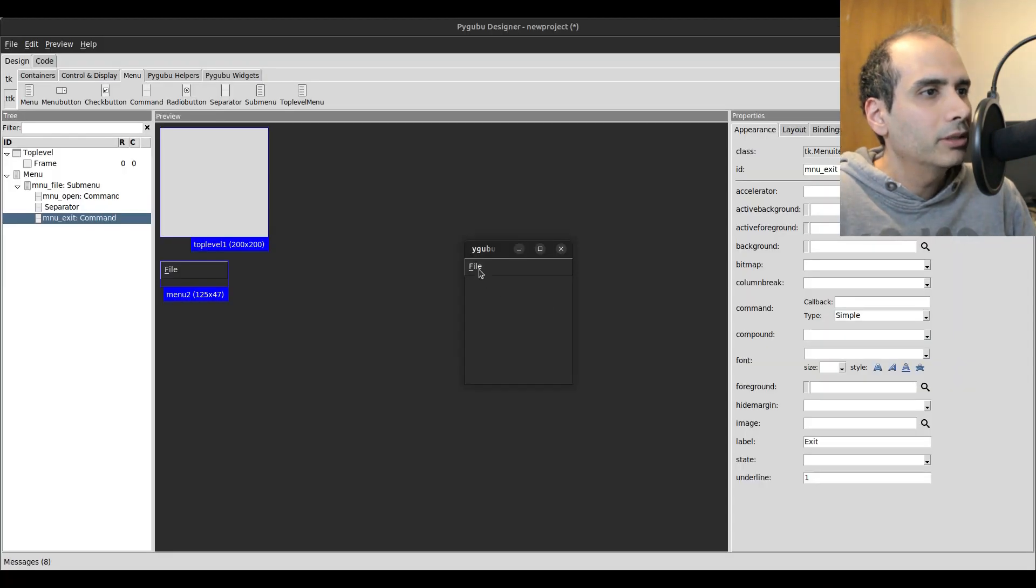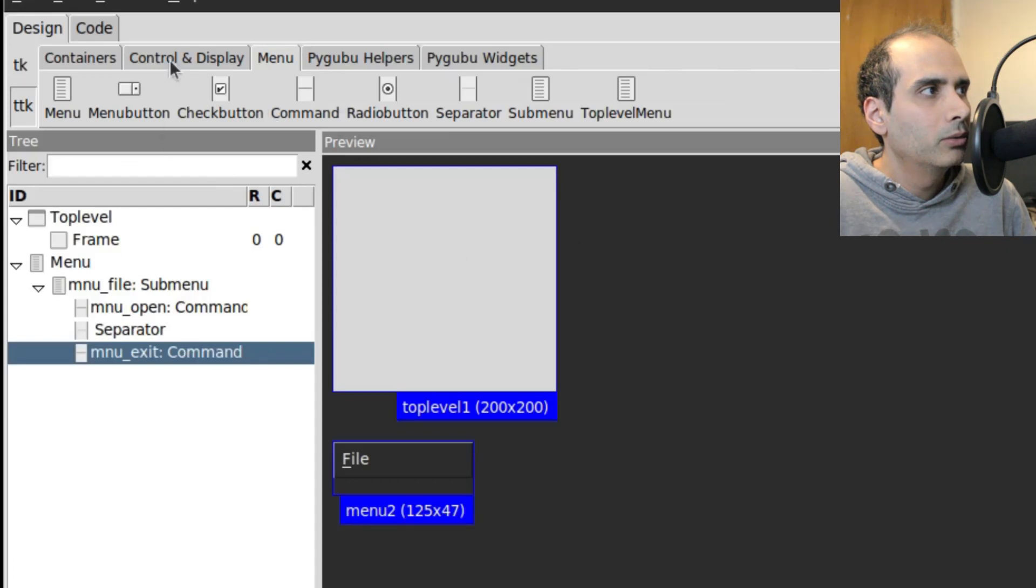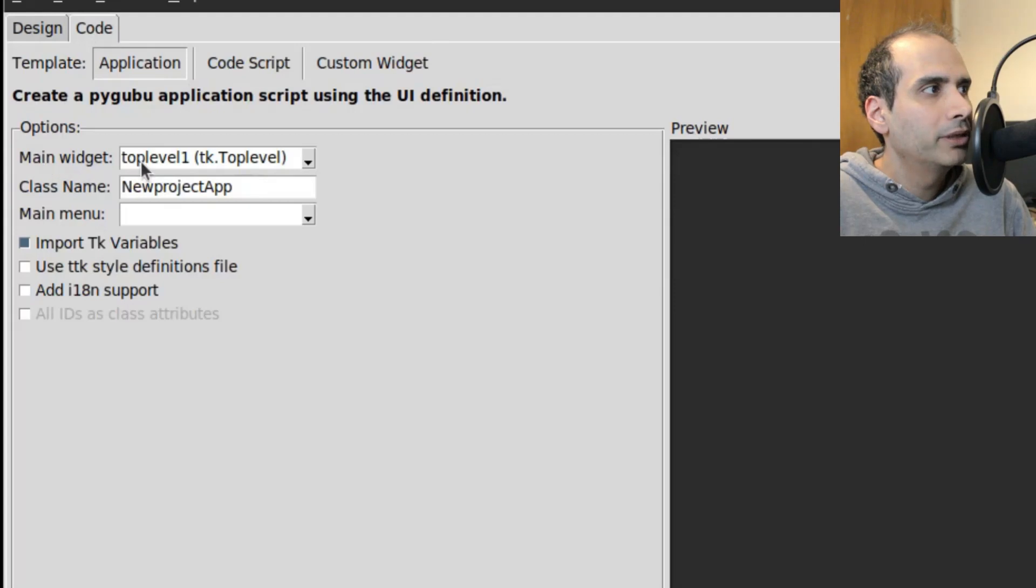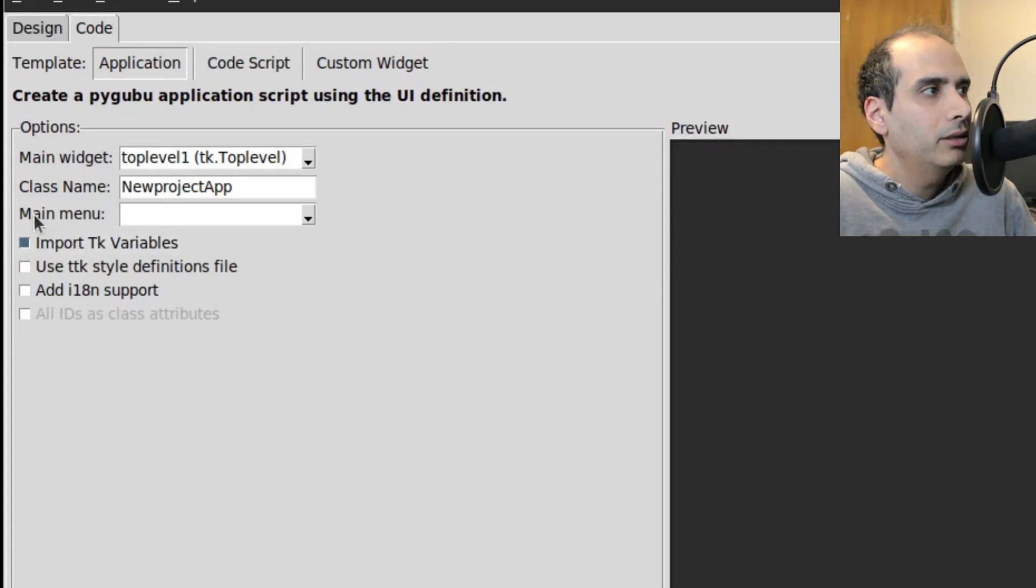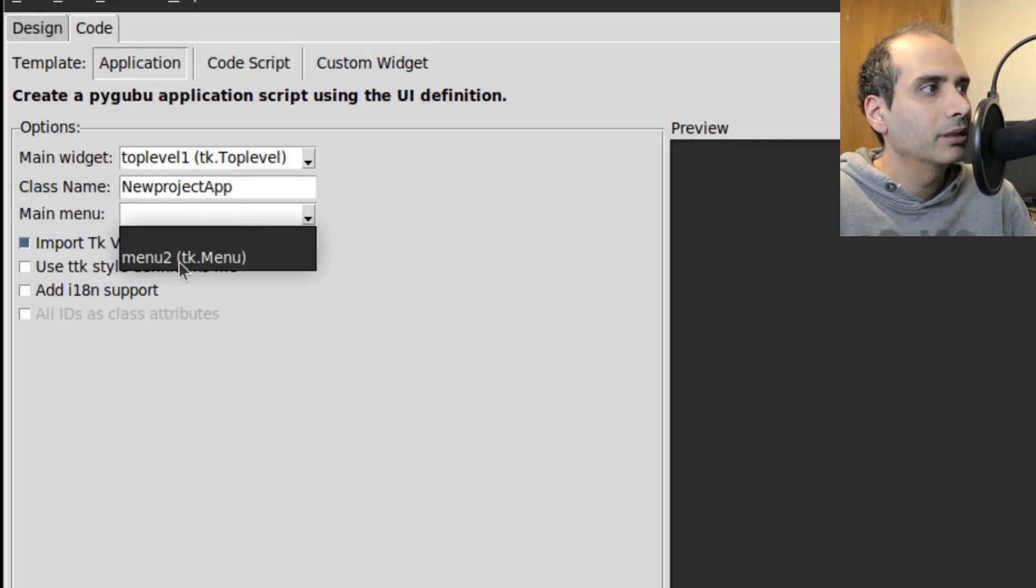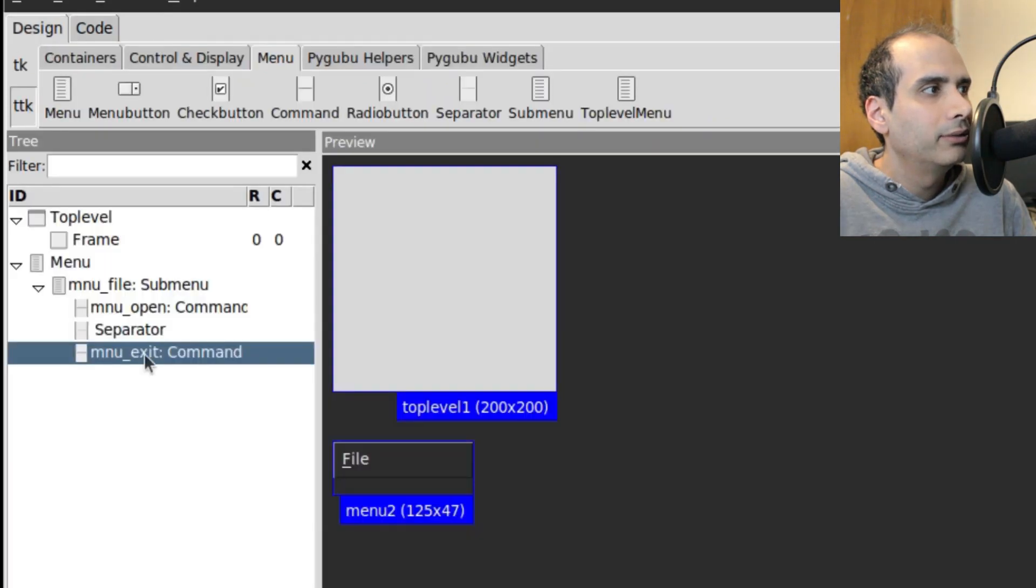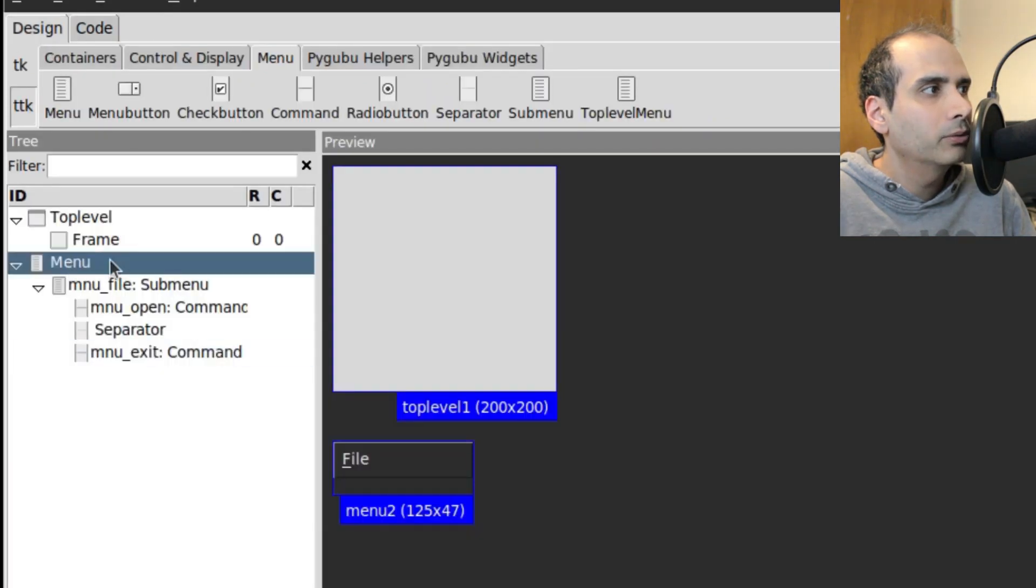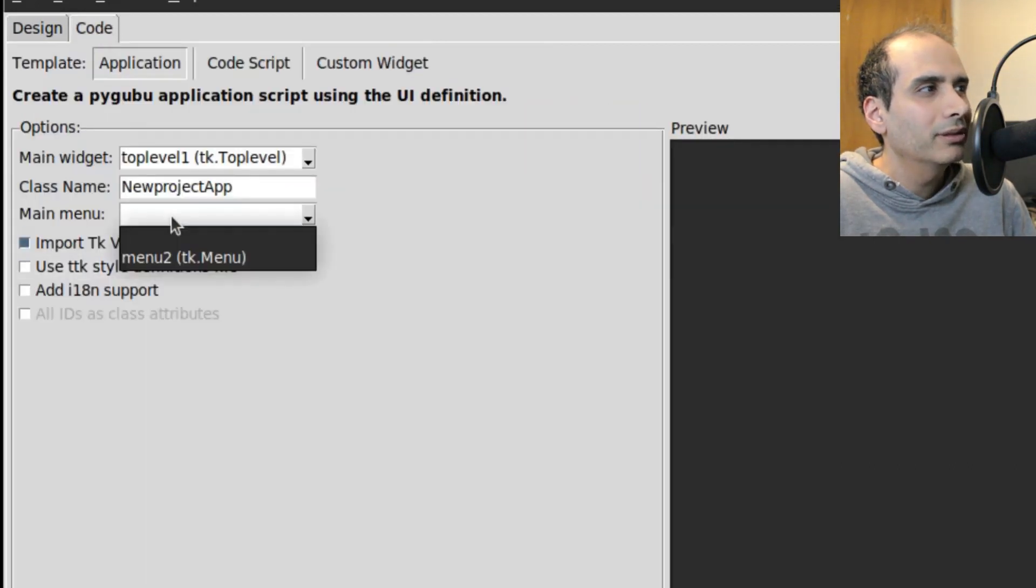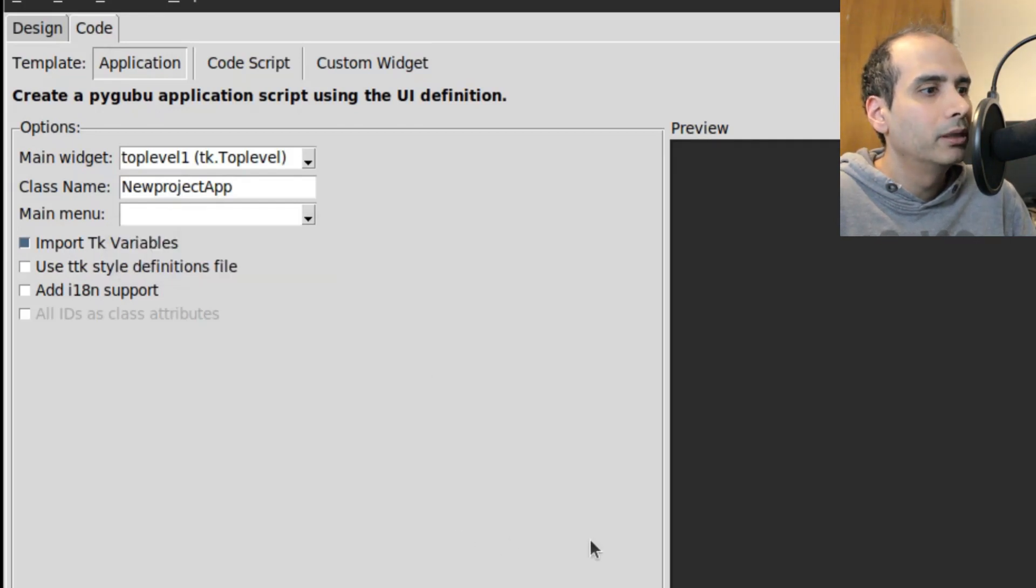Okay, so now we should link these two up to our code so that they do something. So I'm going to go to the code tab at the top here. And my main widget will be the top level window. And here you'll notice that it says main menu and nothing is selected. So you want to make sure that you actually select the menu that you've created. So in this case, for me, menu two is this one. It's like the main menu. If you don't select it from this list, your main menu won't actually show up in the top level window. I'll show you an example.